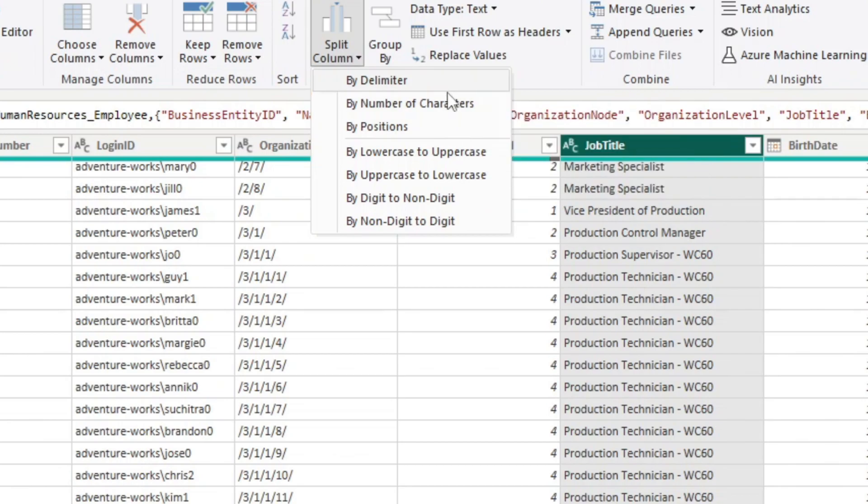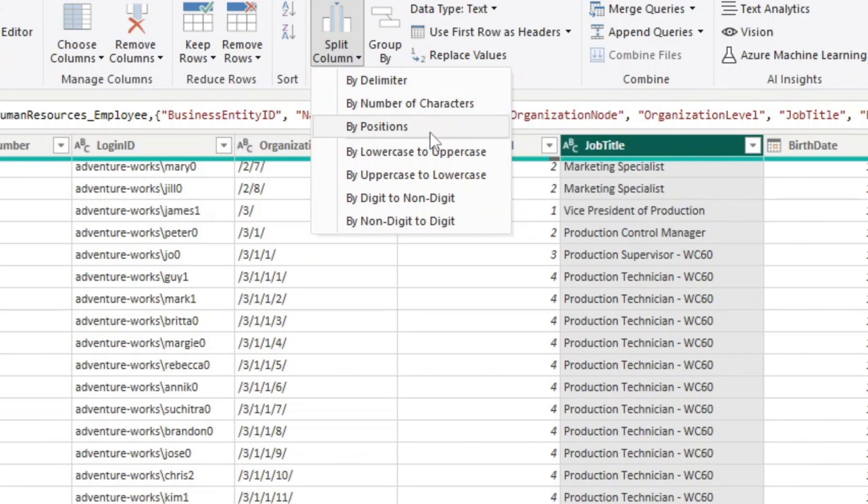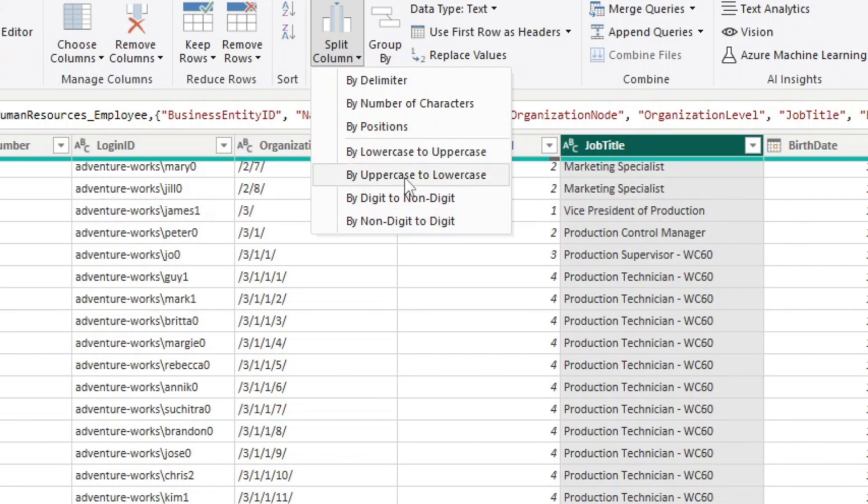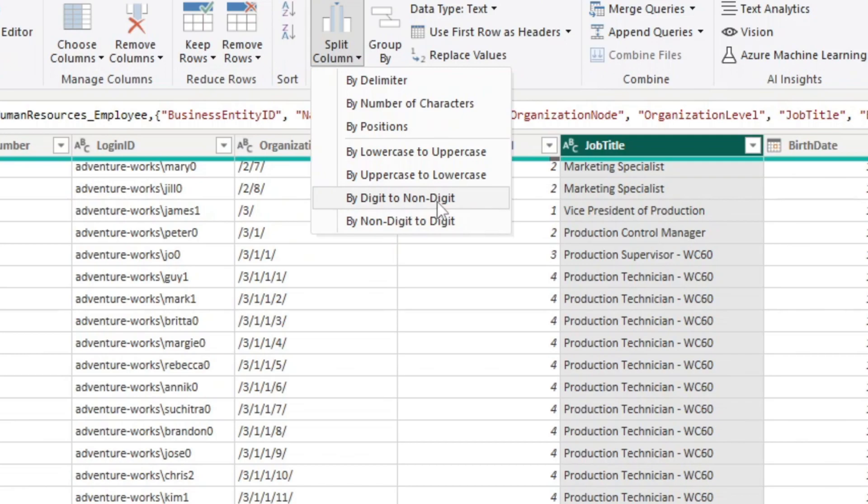We can split it by a delimiter, by number of characters, by position, by lowercase to uppercase and vice versa, or by digit to non-digit and vice versa.